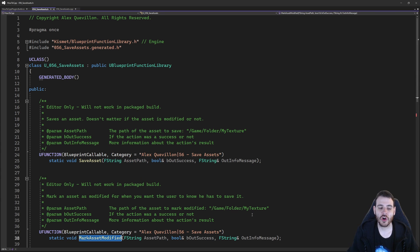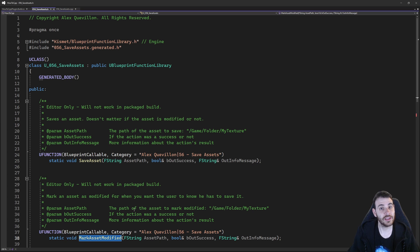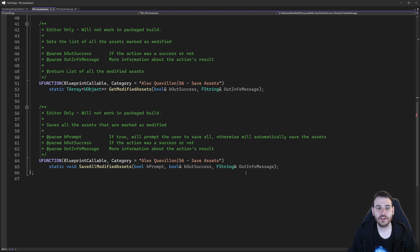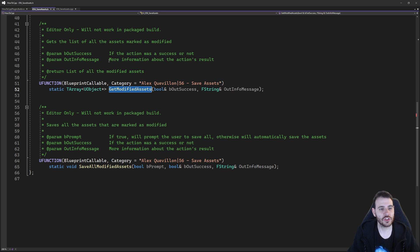We also have a second function: mark asset modified. It's possible in the editor that you modified an asset and did some changes to it, but Unreal didn't pick it up, so the asset is not marked as modified and the user doesn't know he has to save it. That's why it's good to mark the asset as modified yourself. You provide the path of the asset you want to mark as modified, and the function tries to mark it for you. We also have get modified assets to retrieve all the assets currently modified in the editor — you don't have to provide anything, and the function returns a list of all the assets currently modified in your content browser.